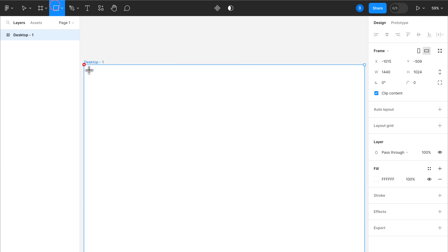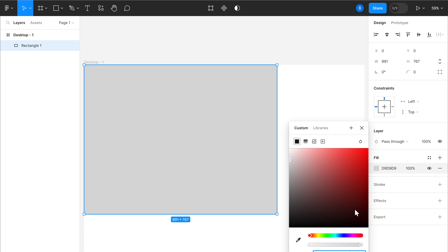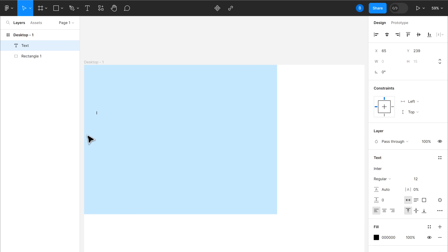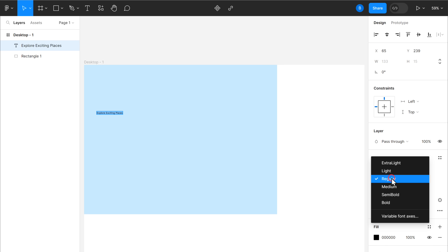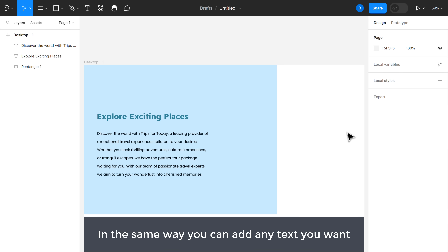Now let's create sections for our website design, so let's click here and create a section like this. Now to change its color, click here and select the color you like. Next, we need to add some text, so just click here. Then click on the design and you can start typing the content you want. From here you can select a font and also change the size of the text. In the same way, you can add any text you want.